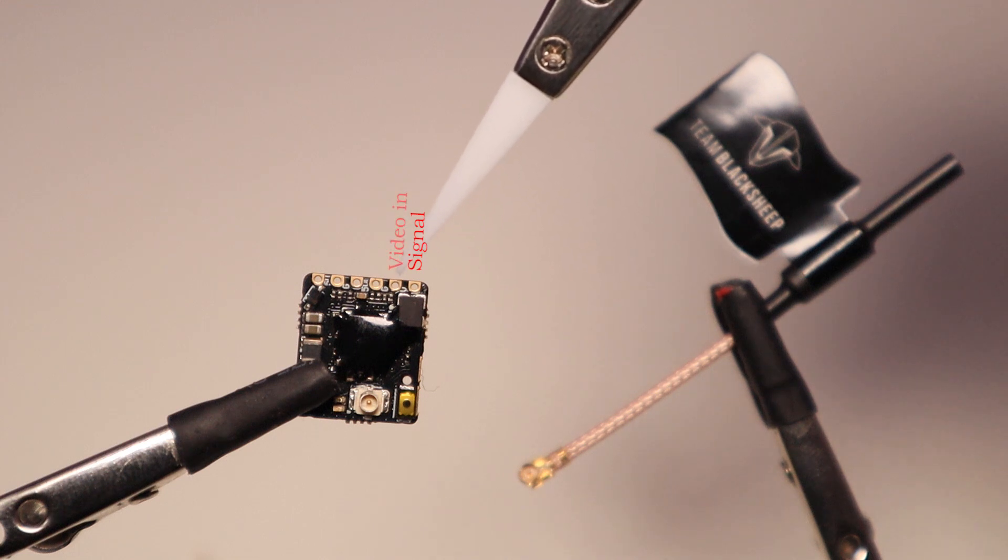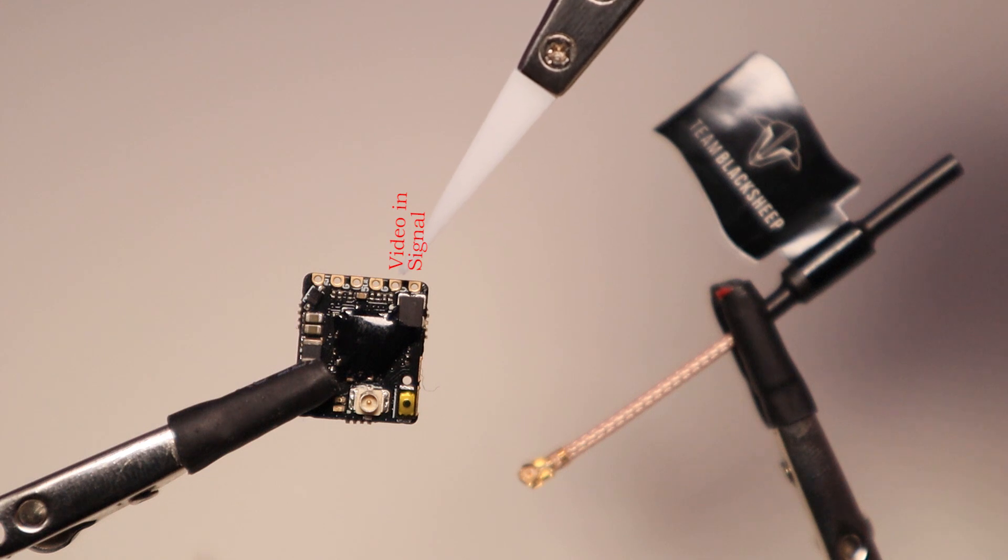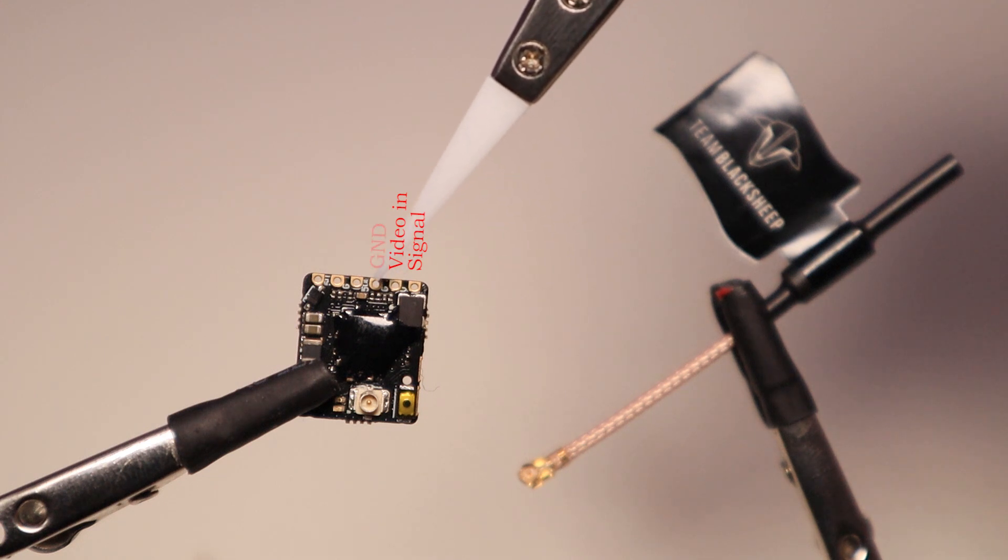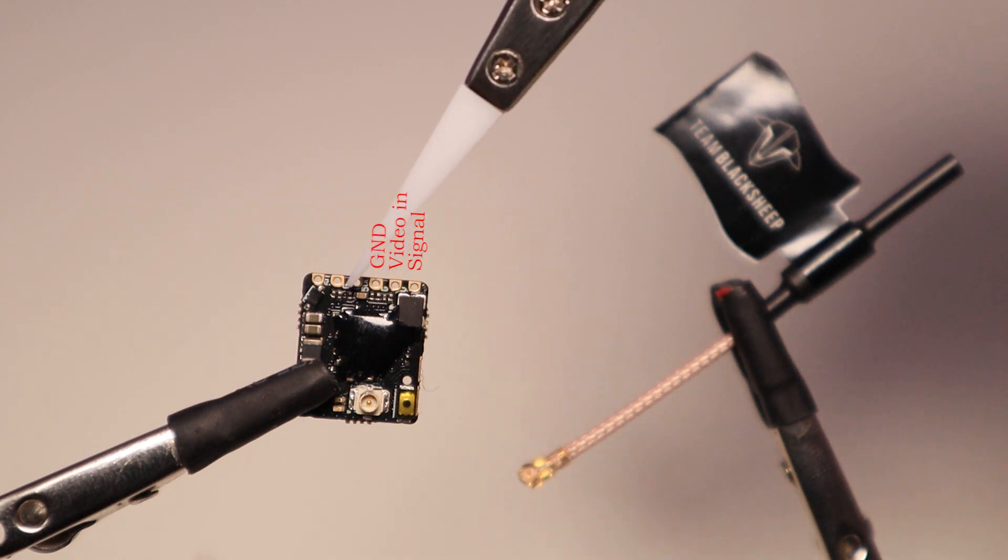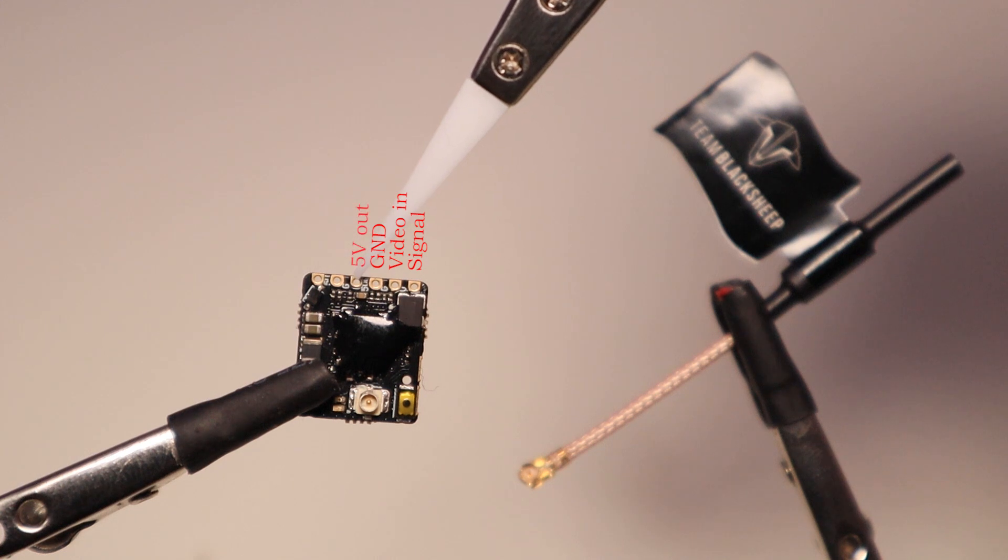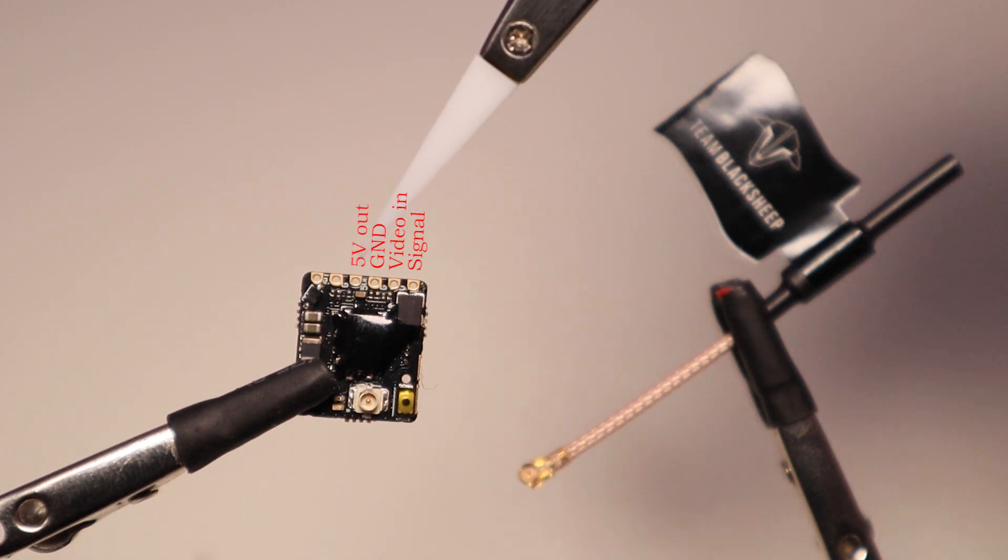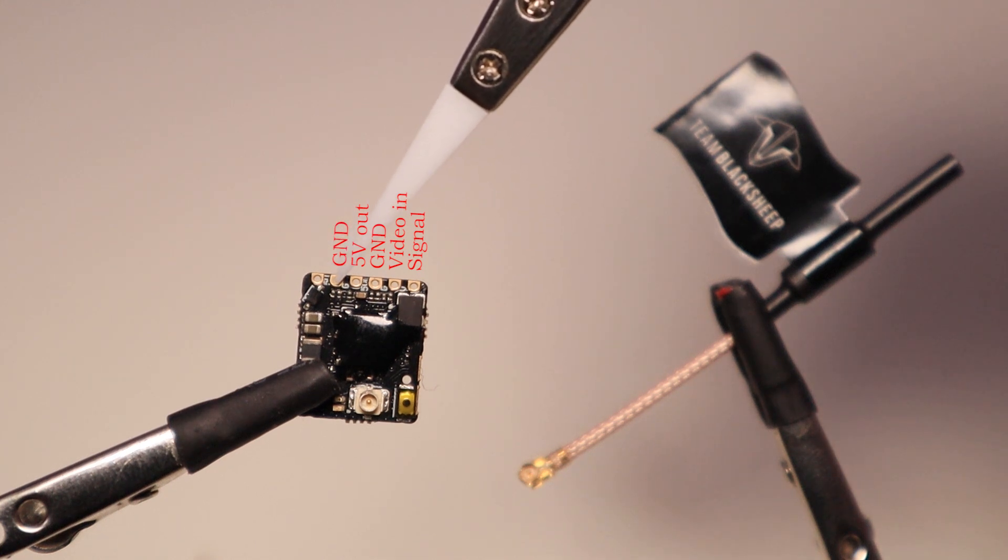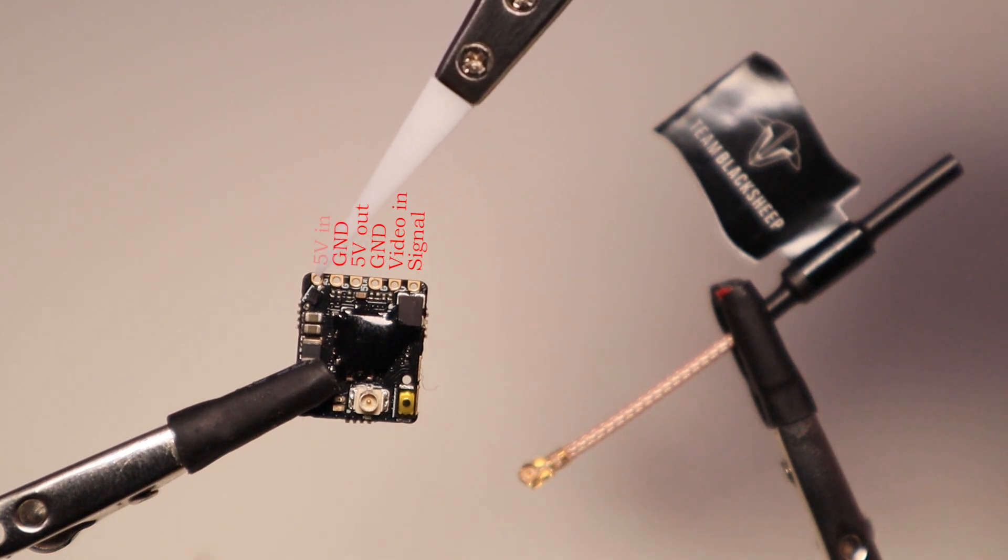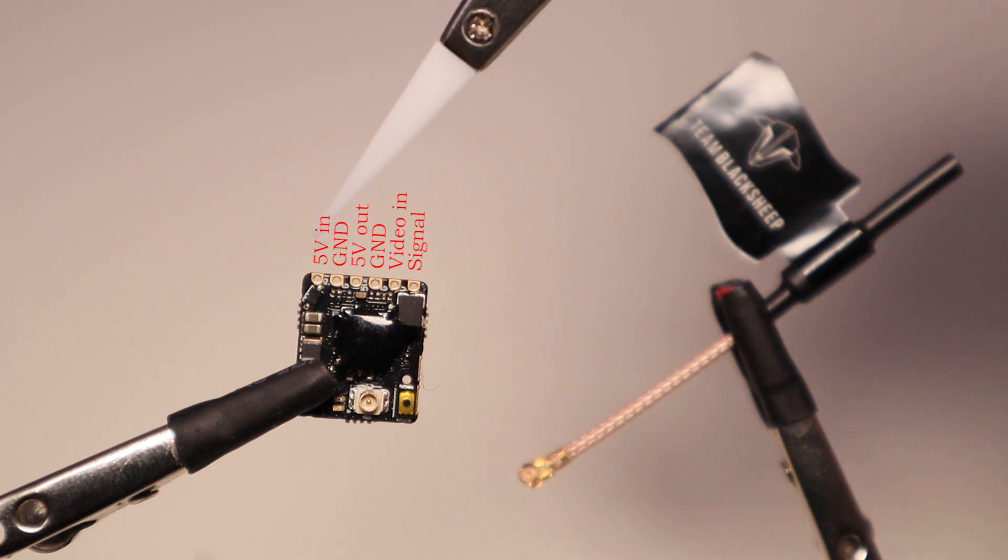Next to it you got your view input. Next one is a ground pad. Next to that you got your 5V out, which will go to your camera. Next you got another ground pad, and then you got your 5V in. Don't go above 5V or you can fry it.